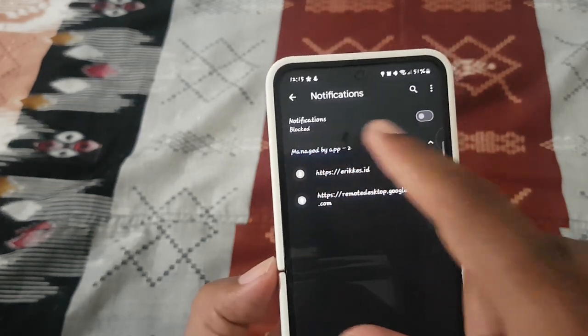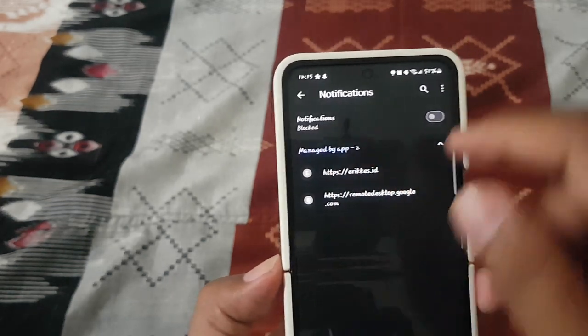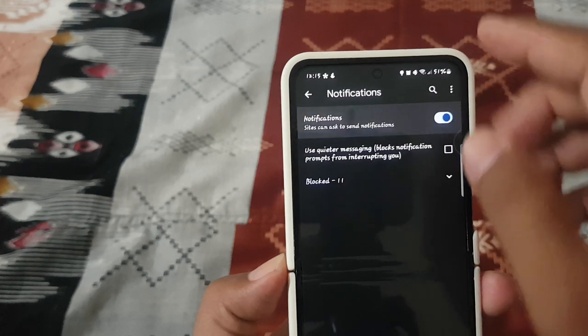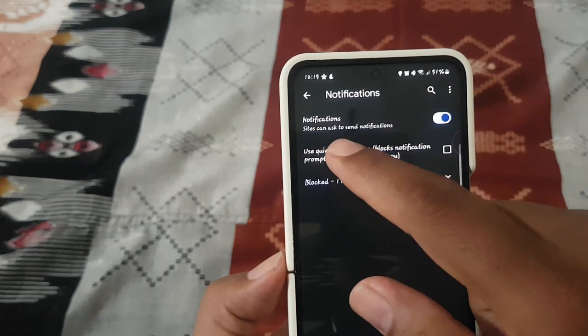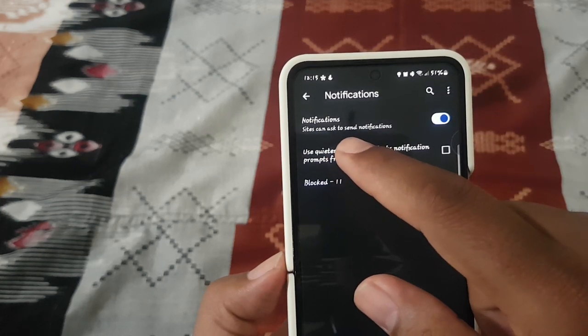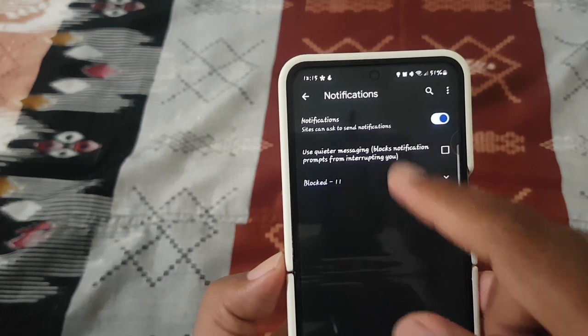Tap All Notifications, then tap the toggle until it turns blue, so Chrome will ask before sites send notifications.